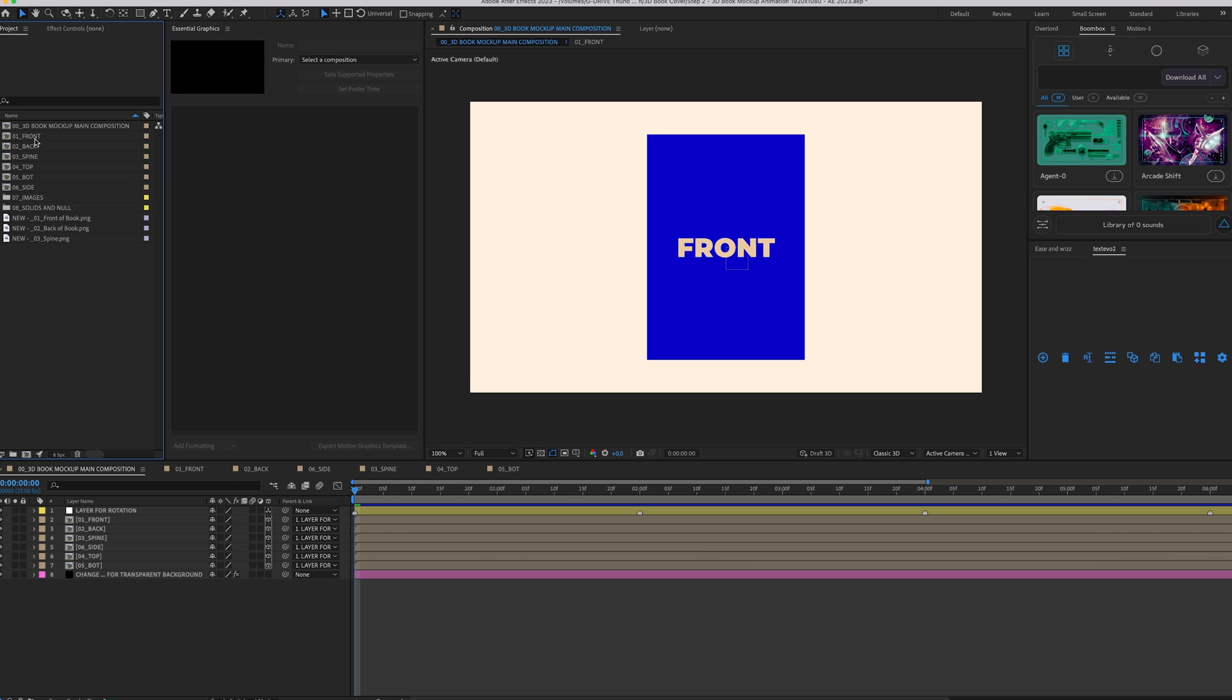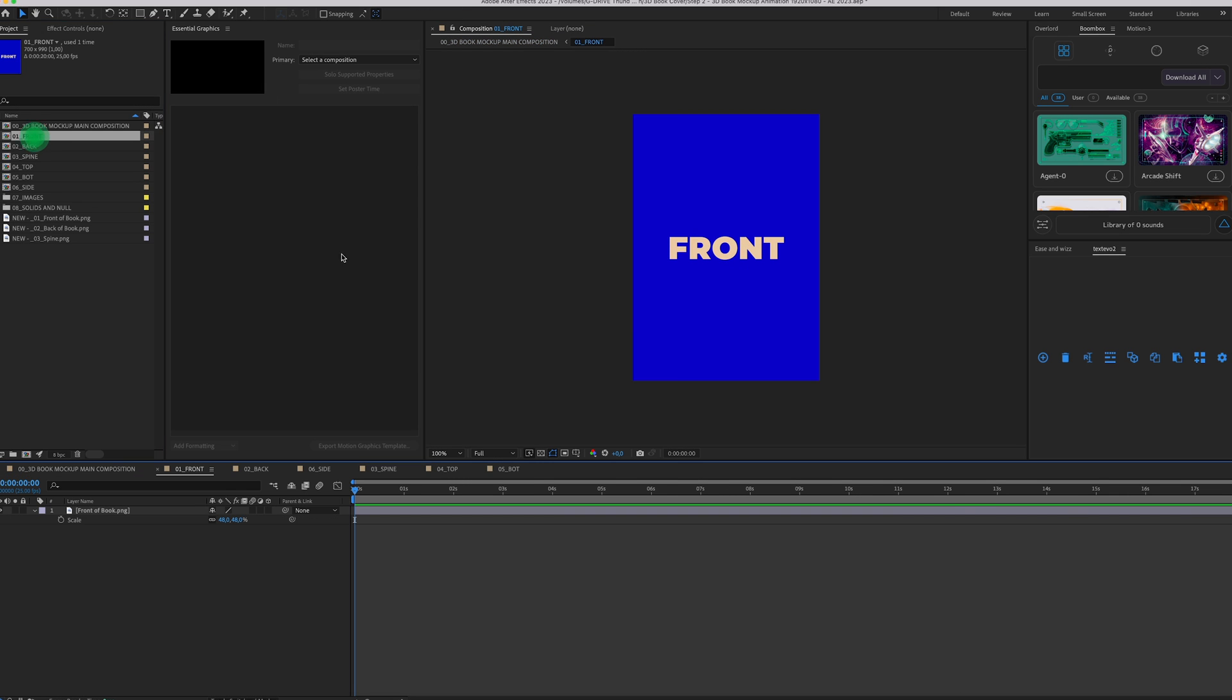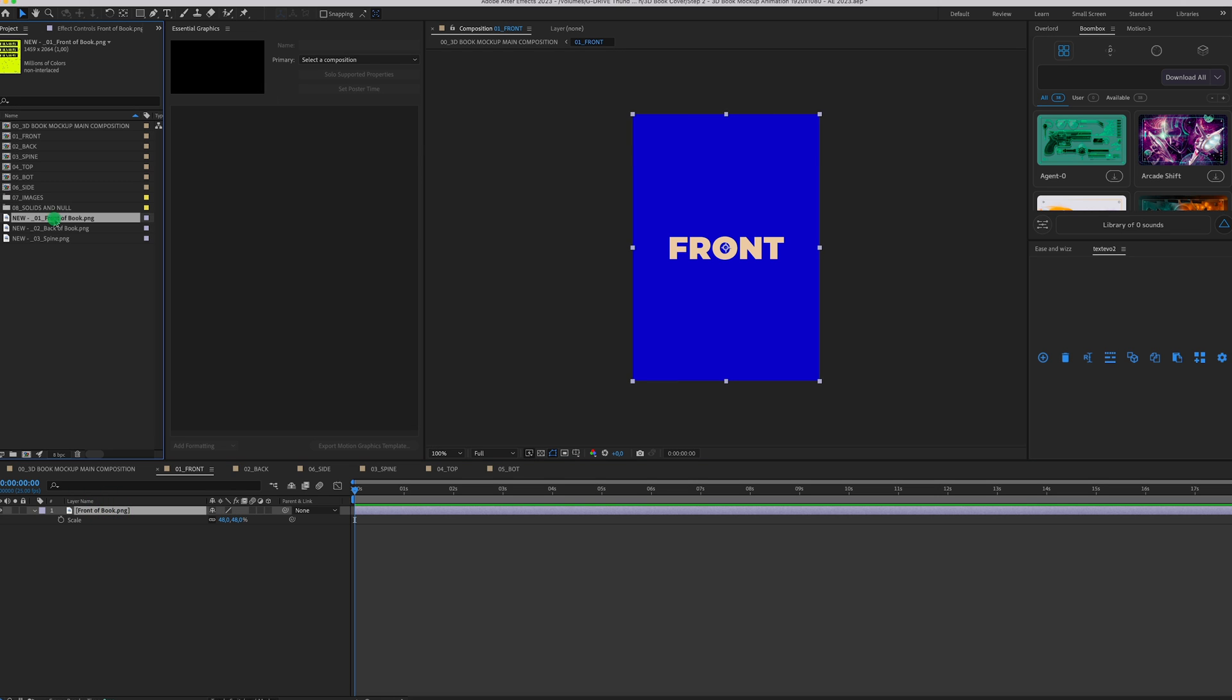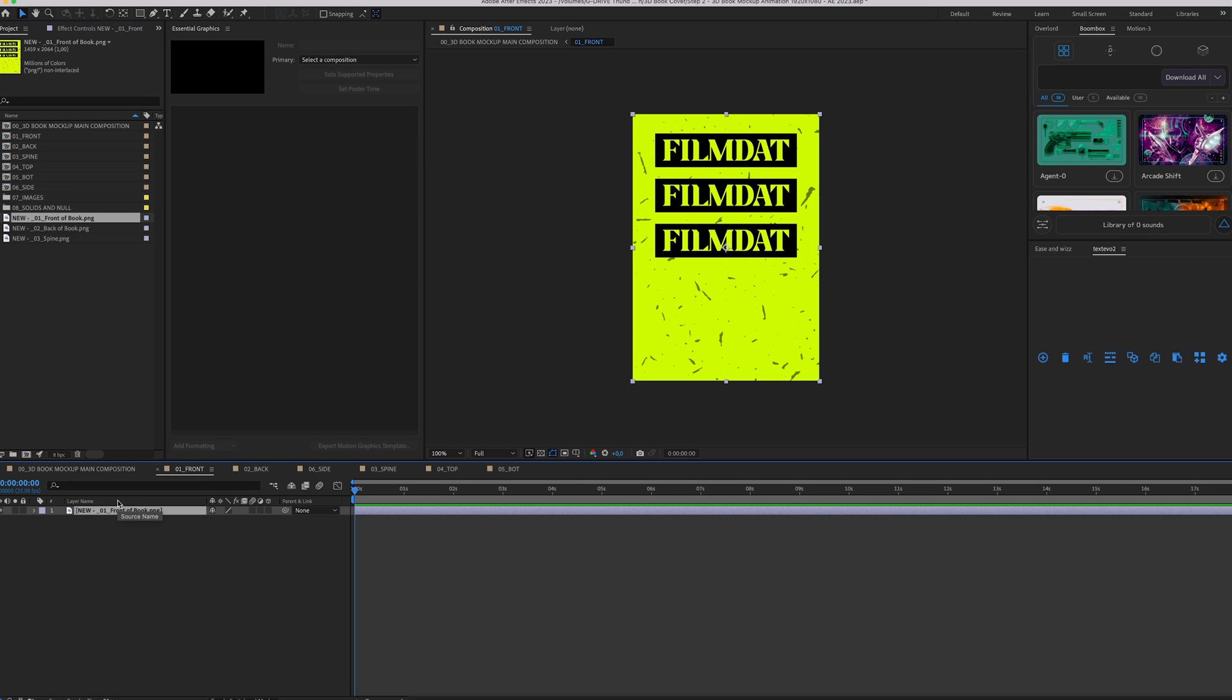So when we open the front and we want to change this placeholder, just select it. Select the new front you just made, hold Alt or Option and drag it over here. And there you go.